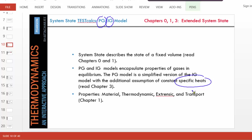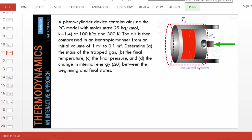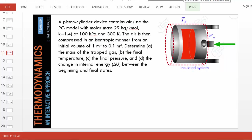Let's begin with a typical problem involving a gas. We have air trapped in a piston-cylinder assembly, and the gas is being compressed from an initial volume of 1 meter cube to 0.1 meter cube — the volume becomes one-tenth. The compression is isentropic, meaning entropy is held constant. Our task is to find the final temperature, pressure, and change in internal energy of the system.